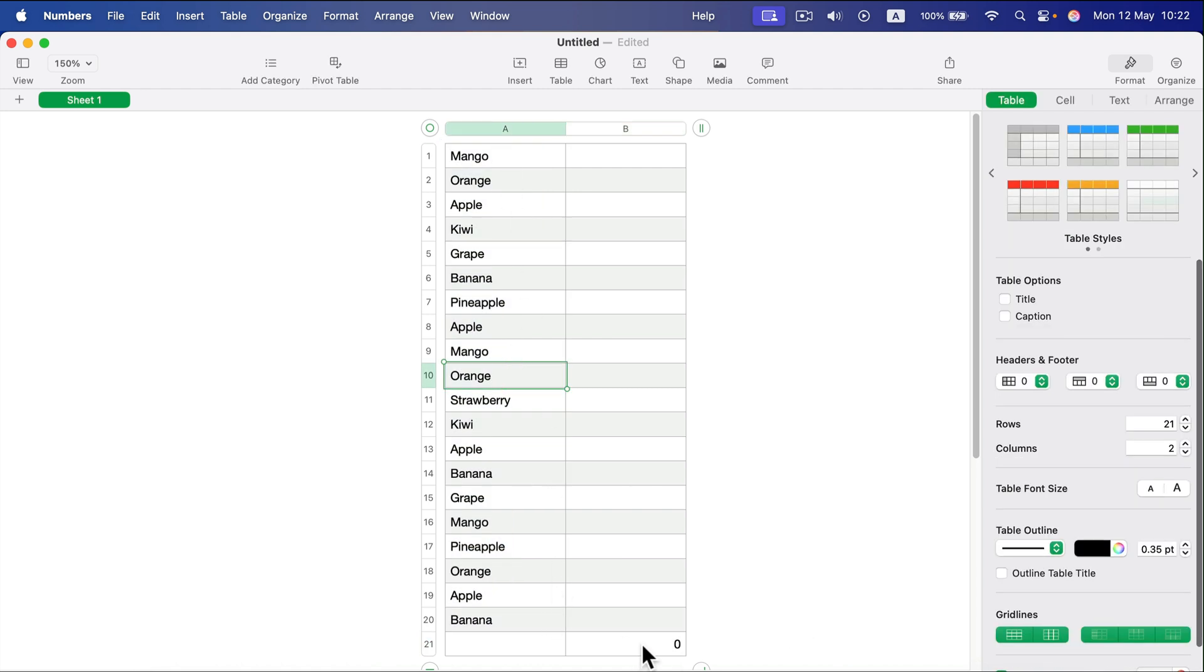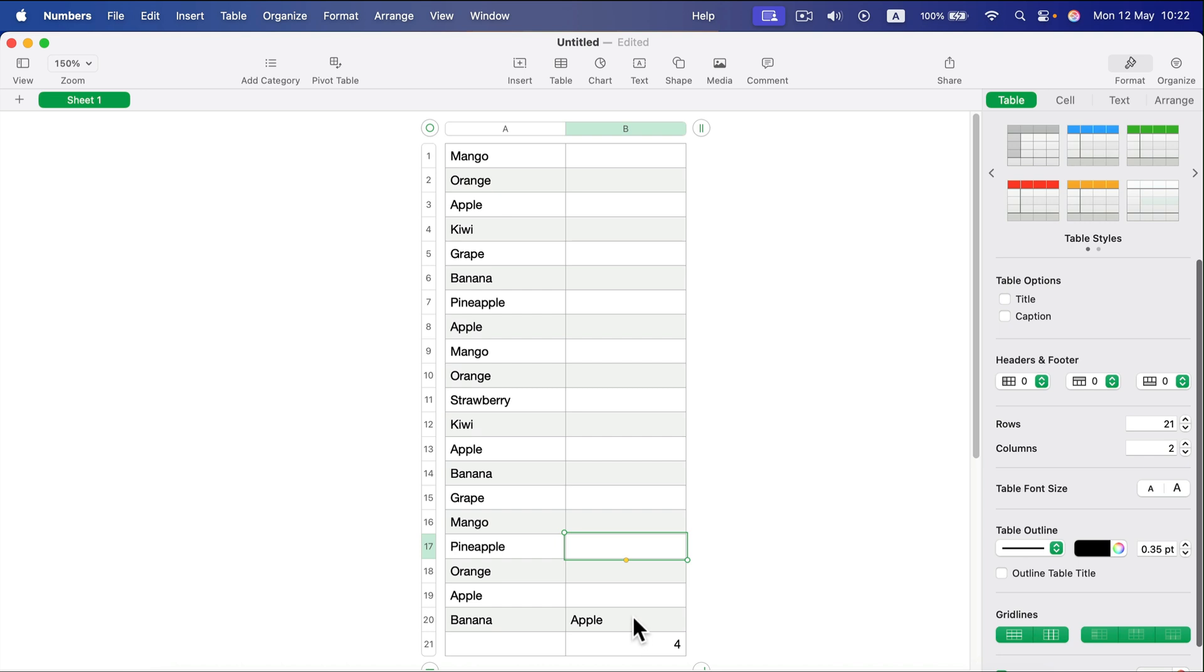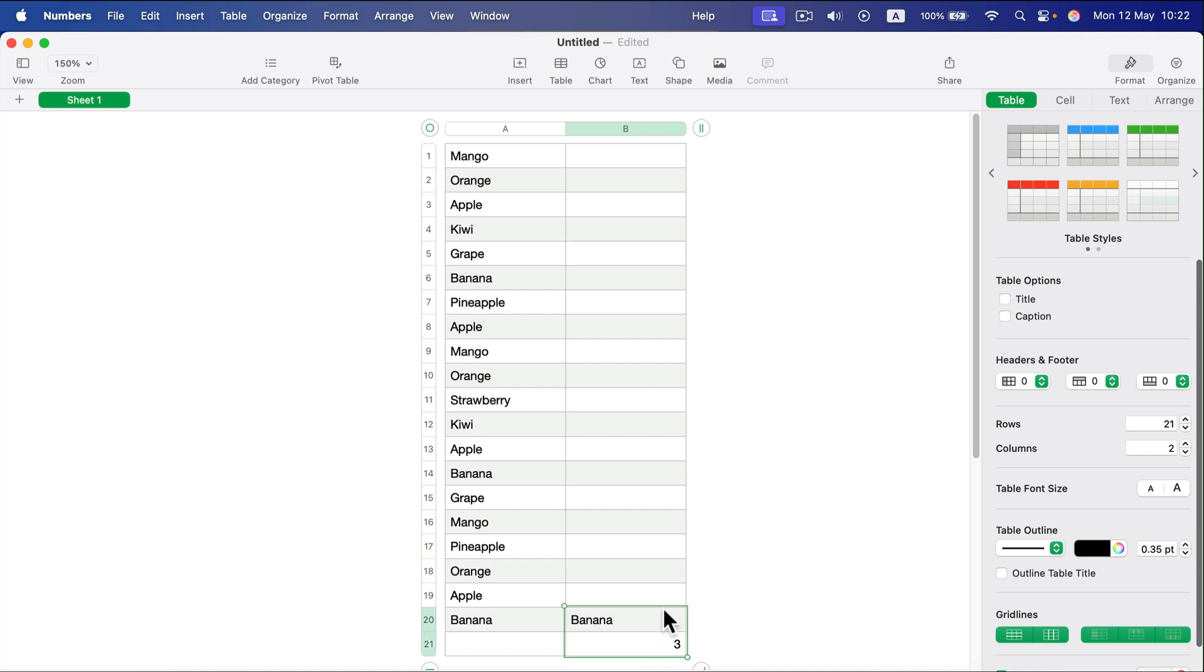But if I type something here like 'Apple,' it gives me four. Then I can type 'Banana'—it gives me three. This way I have this pair: the formula and this variable I can change here.